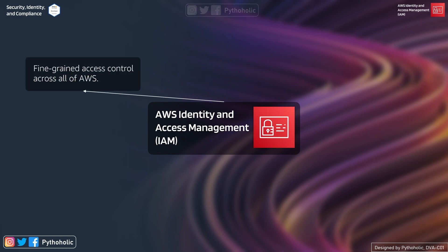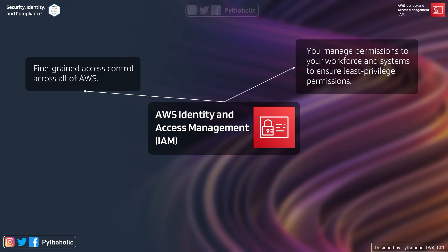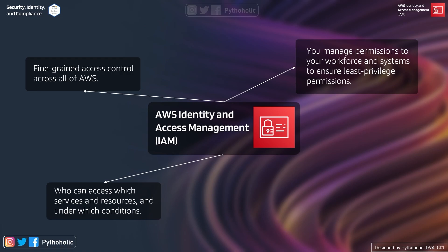First, IAM helps you to provide fine-grained access control across all of AWS. In simple words, it means that you can carefully devise access to the smallest of components with precision. Next, you can manage access to your workforce and systems to ensure least privilege permissions. Least privilege means giving only the access to a resource so that it can perform the required operation.